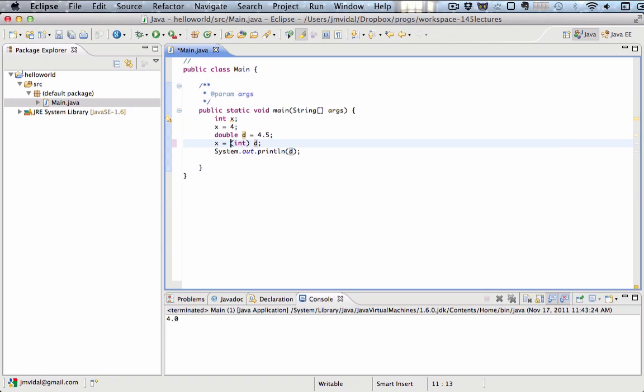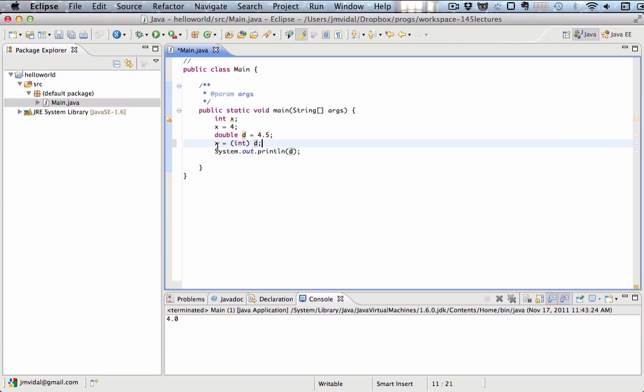So what we're doing here is this parentheses, int parentheses, what that does is it turns the variable d, which is a double, takes the value 4.5, truncates it. So it gets rid of the .5 part and returns the integer part of it, which is just a number 4, and then that gets put into x.